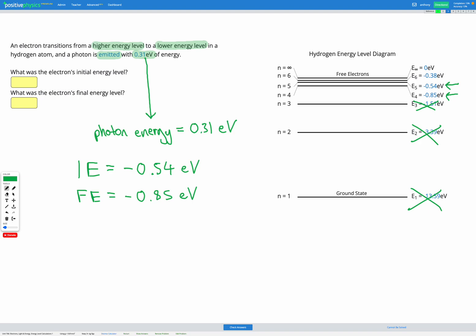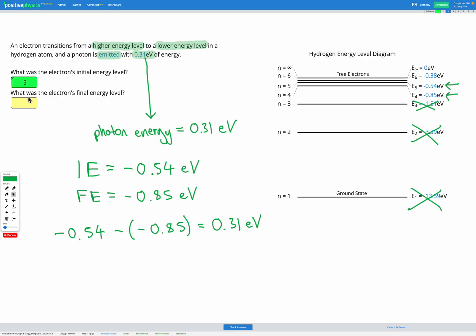Let's subtract those to check: negative 0.54 minus negative 0.85 gives 0.31 electron volts — that matches up. So the photon must have been emitted as a result of an electron moving from energy level five down to energy level four. In this question it's a trial and error process — we're looking for any two numbers where the gap between the energies matches up with the energy emitted by the photon.